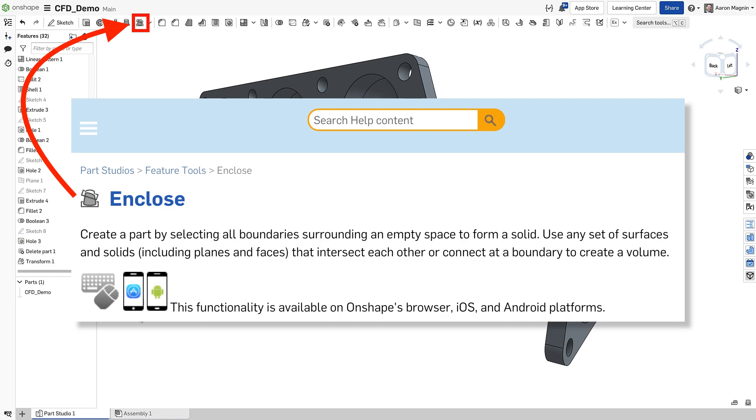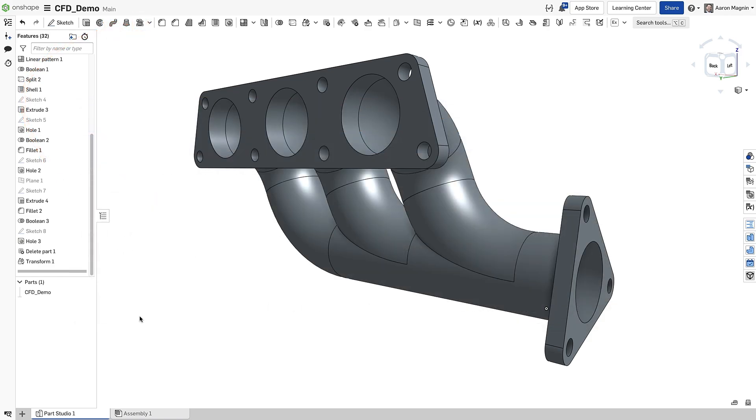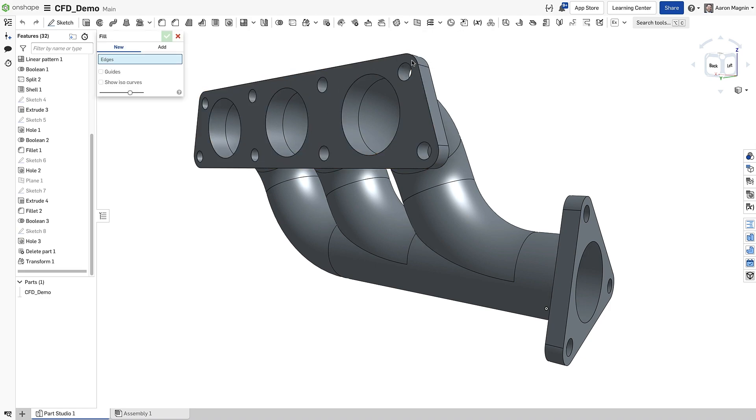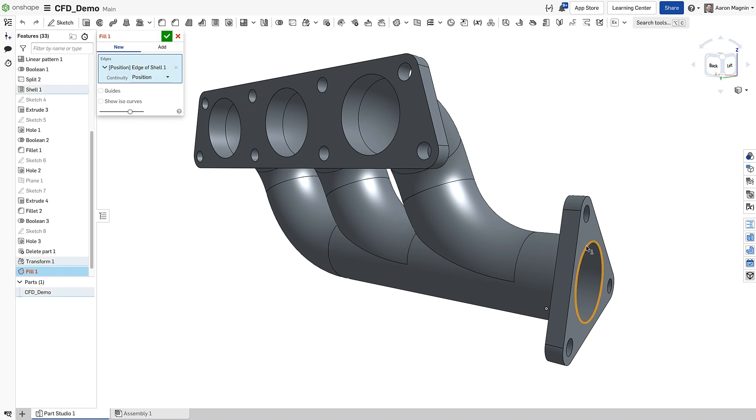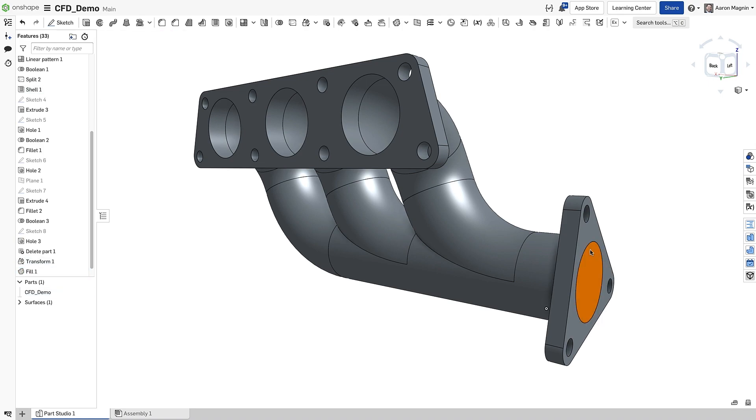Enclose does just what it sounds like. It creates a solid from an enclosed space. So let's see how we can do this. In this first example, I'll use Fill to create a covering for the inlet. Simple. About three clicks in total.